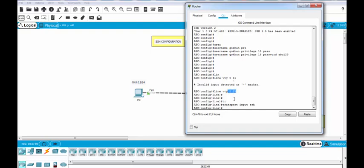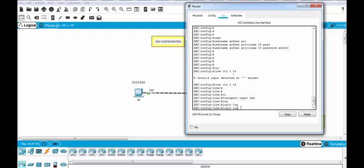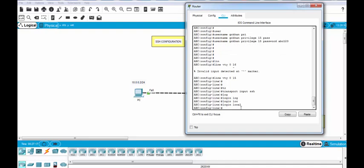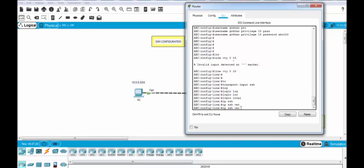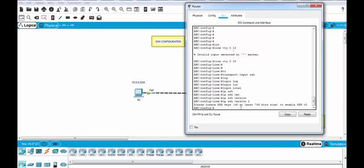All these users can only use SSH. And here we will use login local and our local users will be used to connect with SSH. And we will also define our SSH version here. There are two versions. I will select the version 2 here. It is more secure.